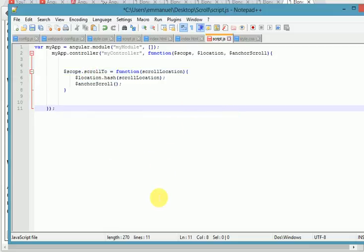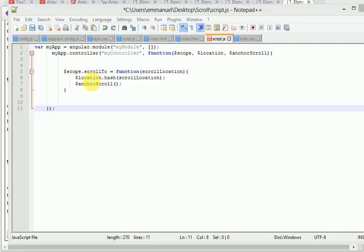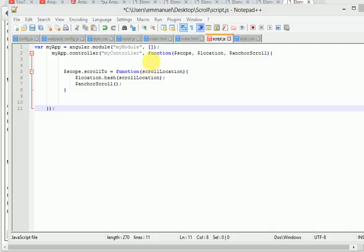Let me try to explain what we have here. We have two services, one is location and the other one is anchor scroll. And we have a function called scrollTo, and we pass in a parameter called scroll location. We have the hash method that is a property of location service, and we pass in the variable scroll location. What this hash method will do is append whatever the user types in and pass it to the scroll variable. While this anchor scroll service will read the data in the browser and scroll to the element on that page.